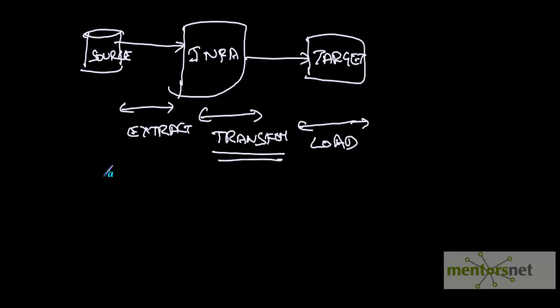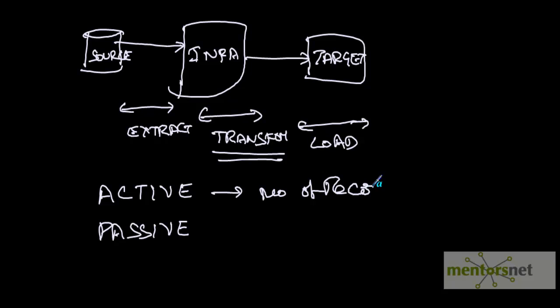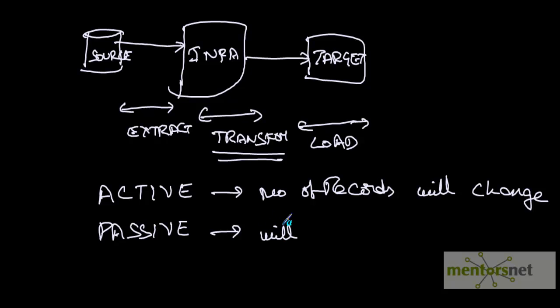When we talk about transformations, there are two types: active and passive. Active means it will change the number of records going through it. In passive transformation, the number of records will not change.